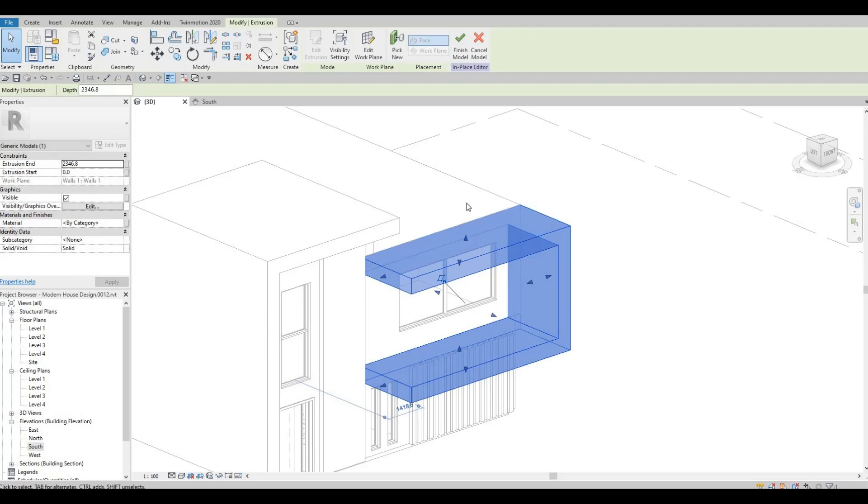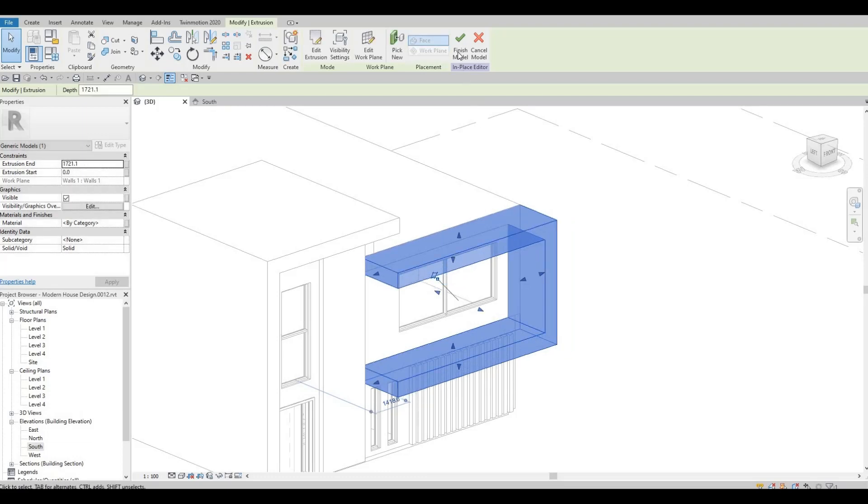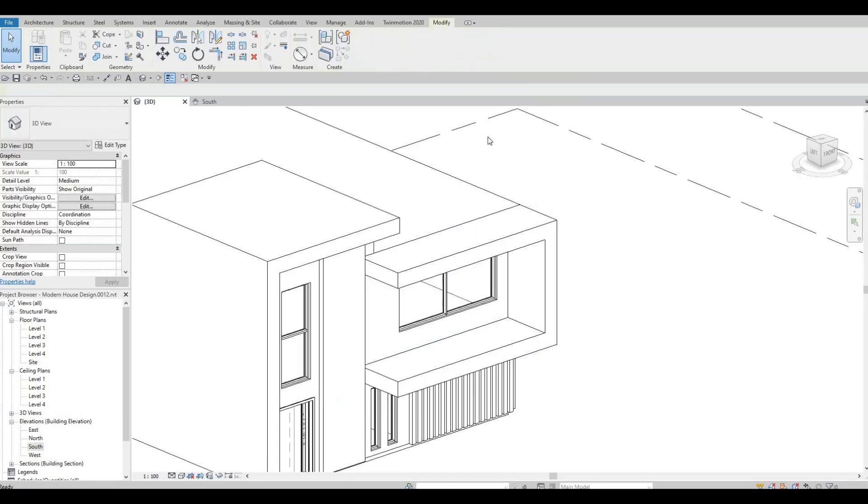And you can expand whatever side can be extruded like this and then now click finish.